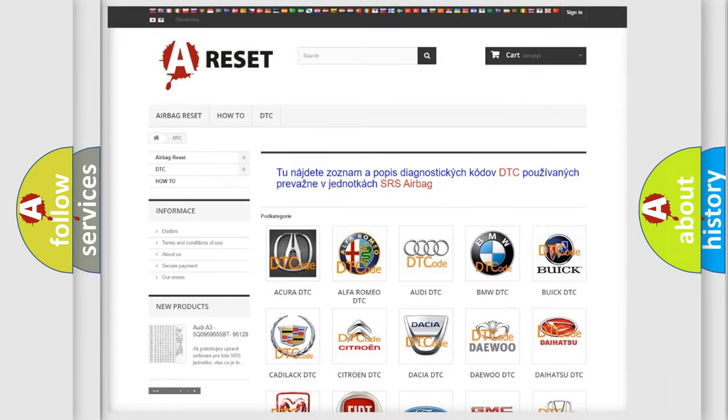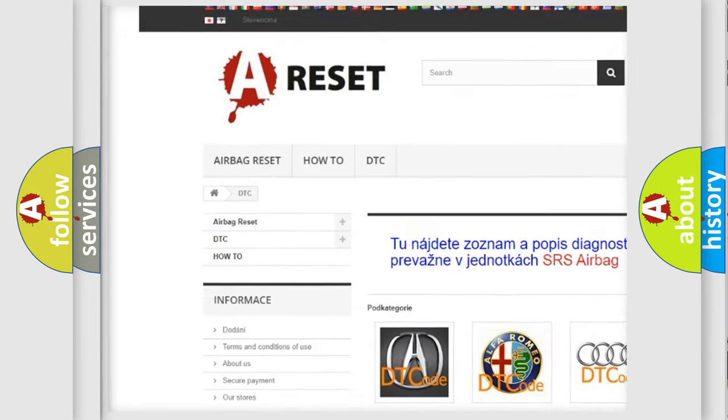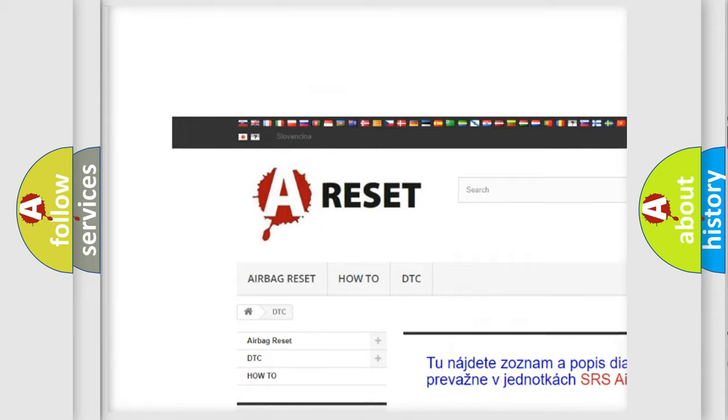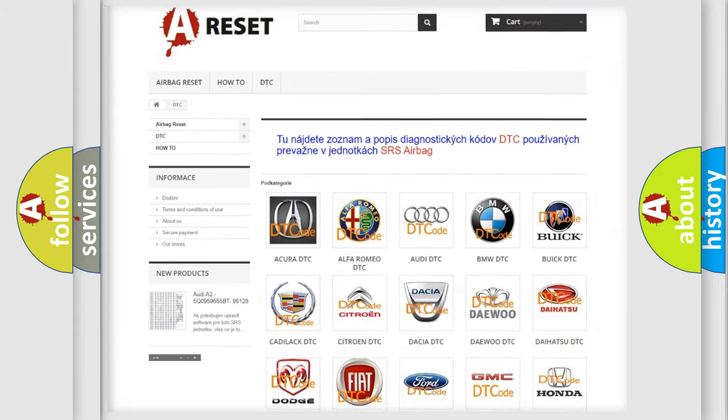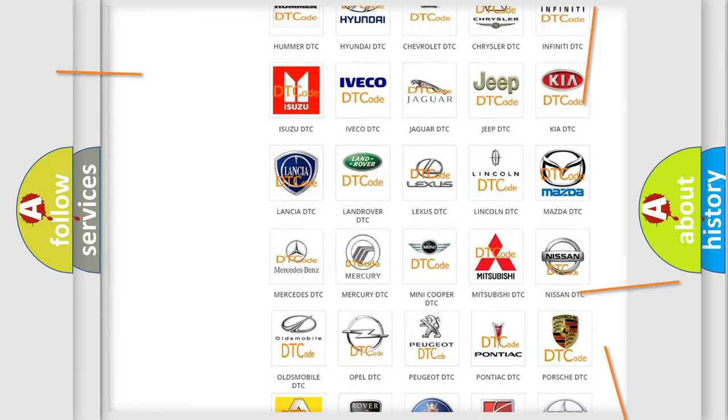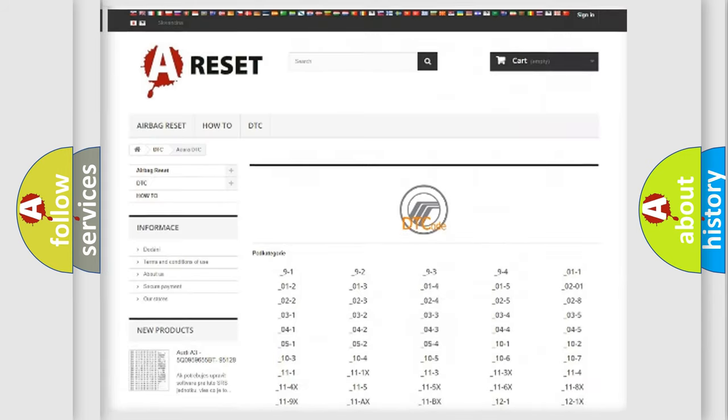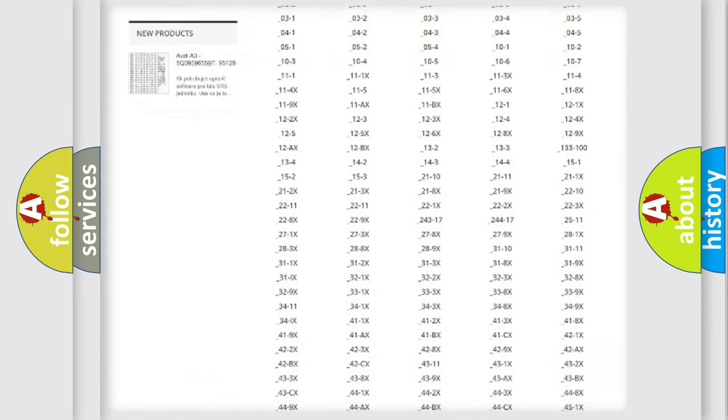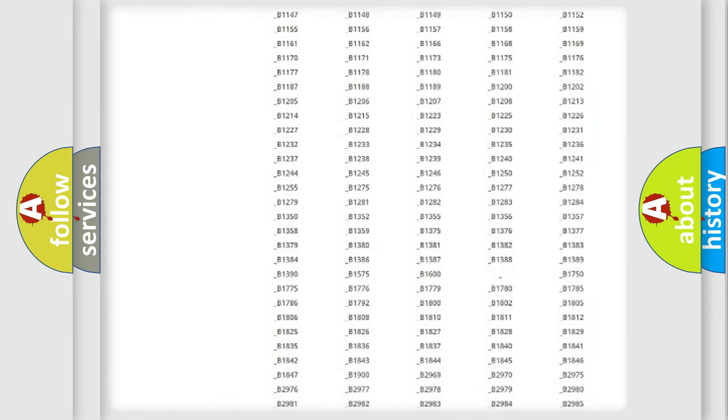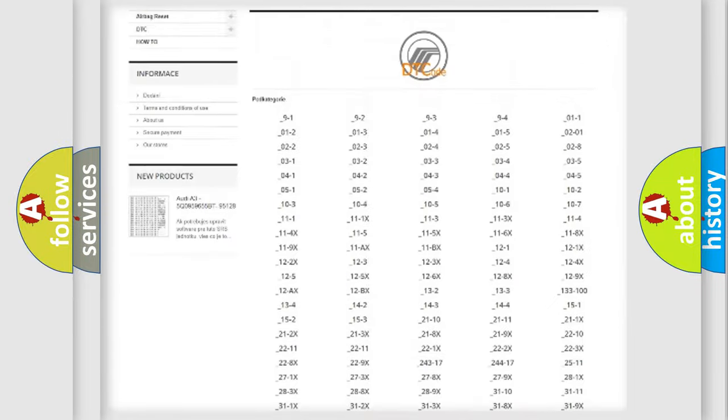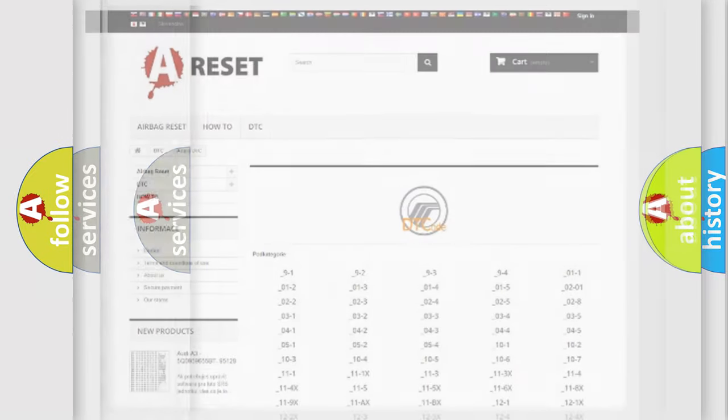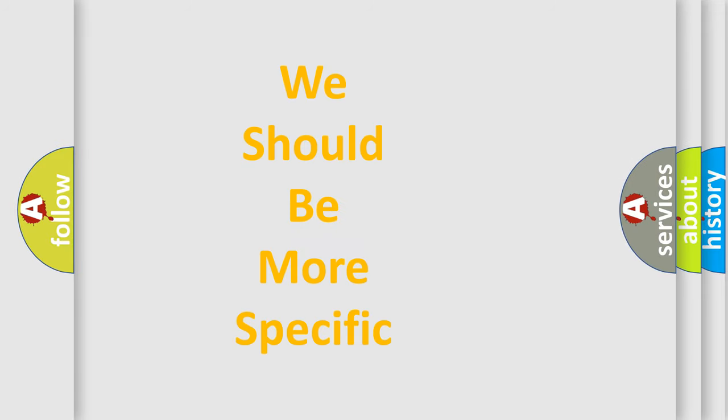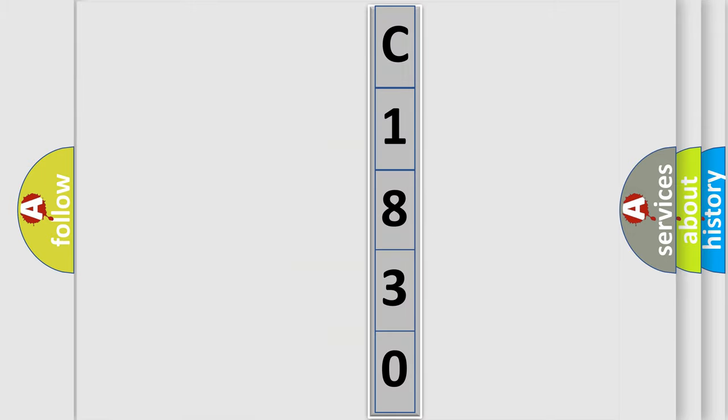Our website airbagreset.sk produces useful videos for you. You do not have to go through the OBD2 protocol anymore to know how to troubleshoot any car breakdown. You will find all the diagnostic codes that can be diagnosed in Mercury vehicles, also many other useful things. The following demonstration will help you look into the world of software for car control units. You can move the video a bit further.